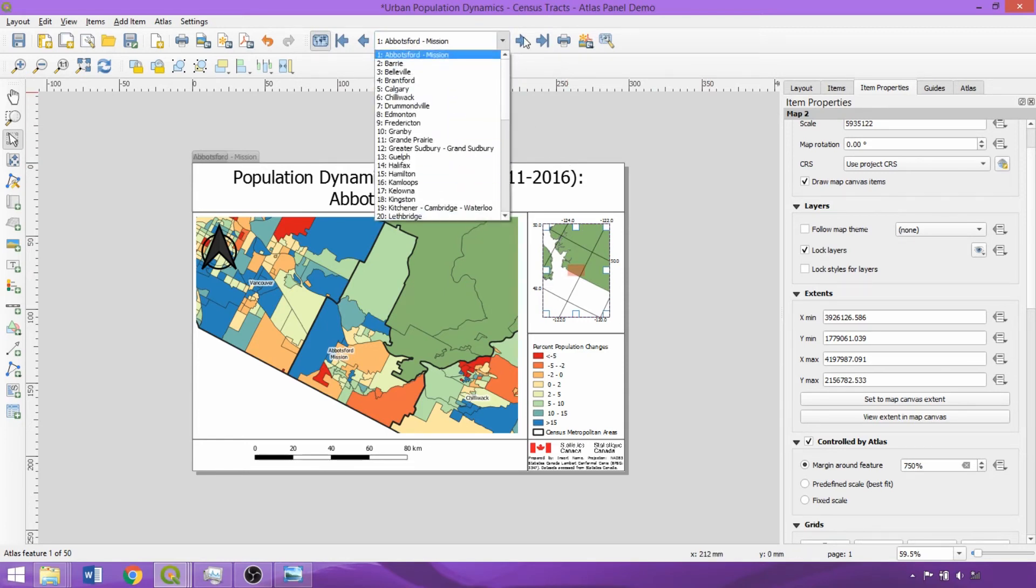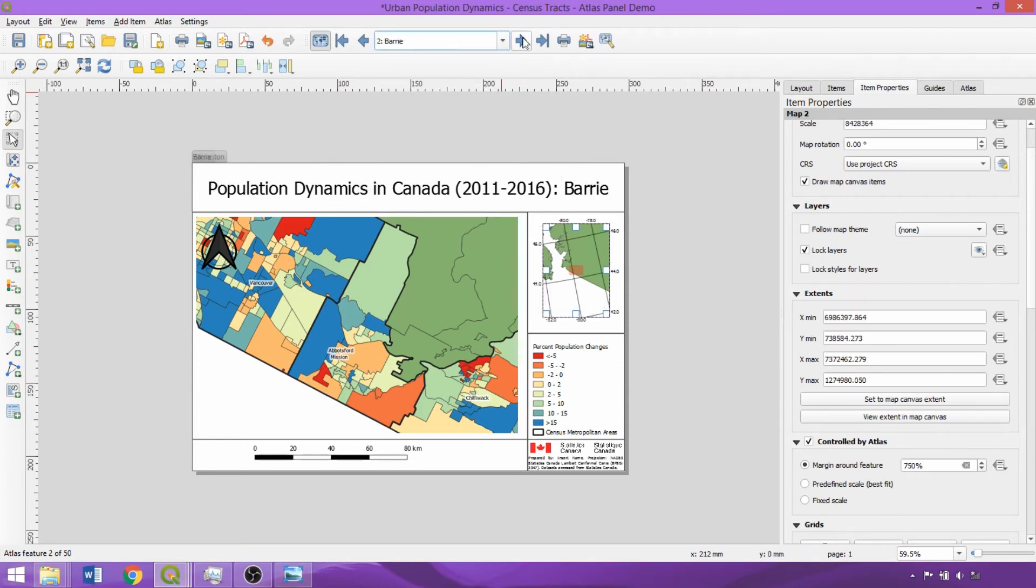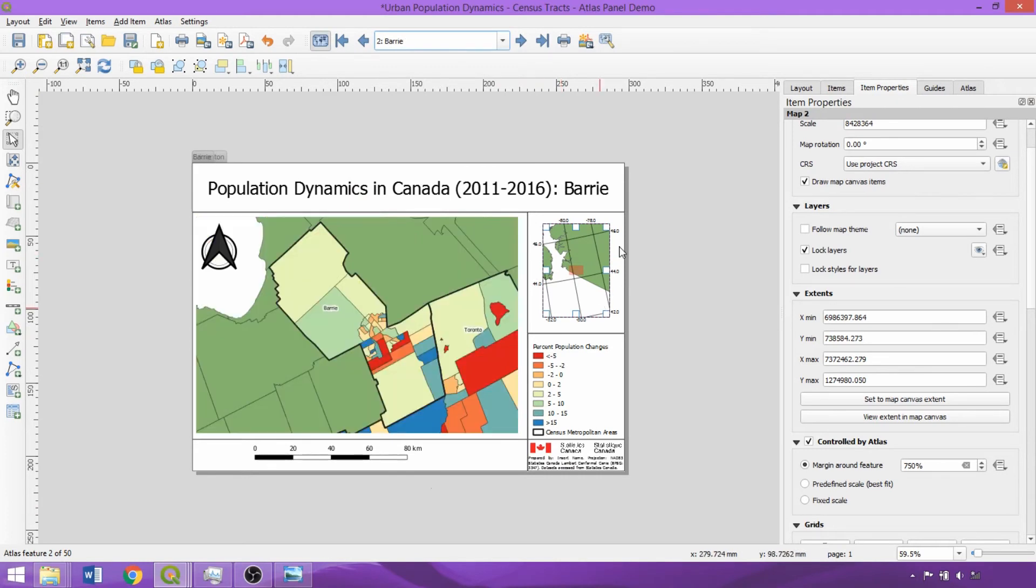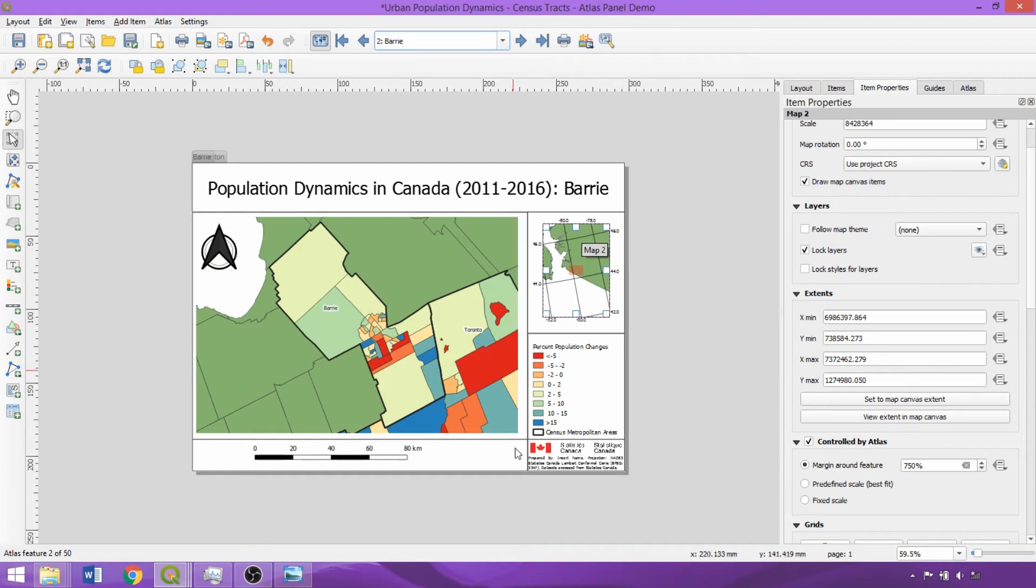The next metropolitan area is Barry. As you can see, the Title, Grid, and Scale bar update rapidly, while the maps, particularly the Inset Map, take longer. This is likely due to the detail of the cartographic boundary file, combined with the broader extent being mapped within the Inset.